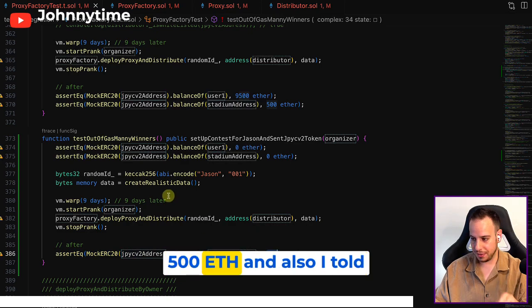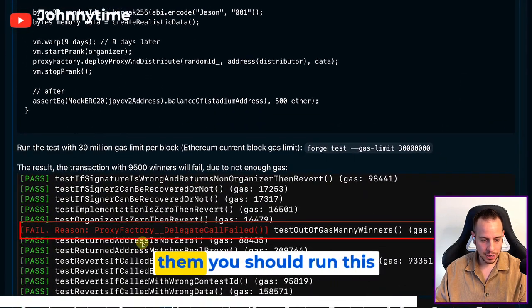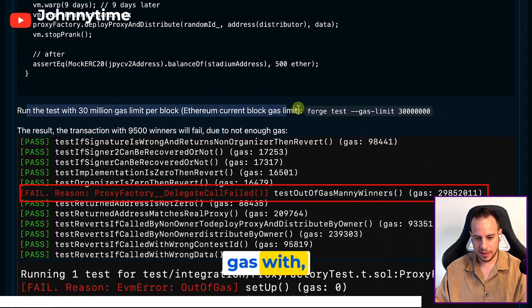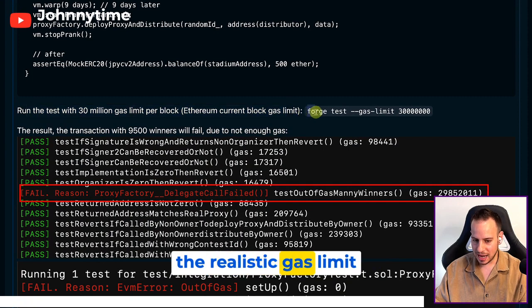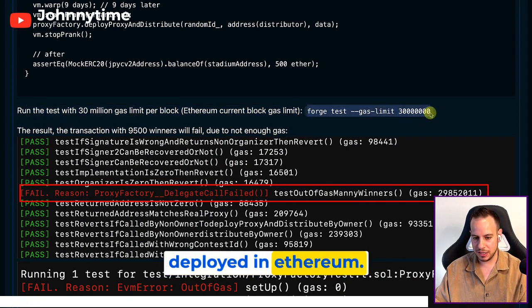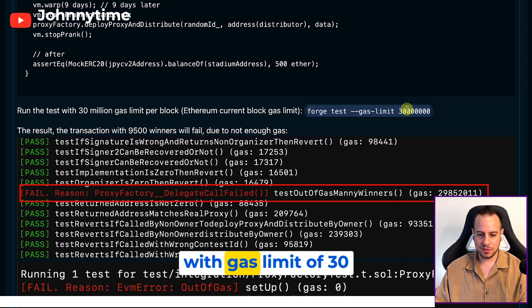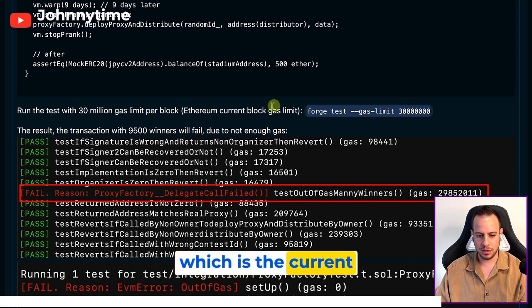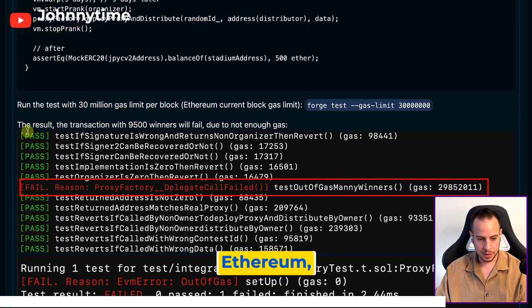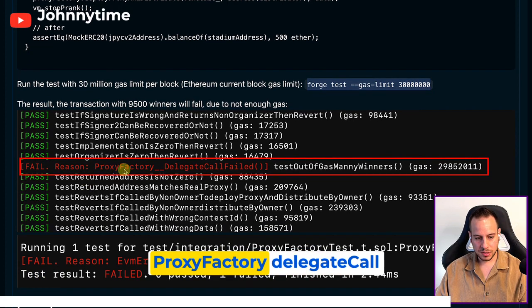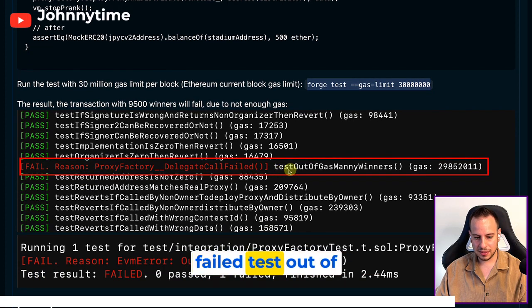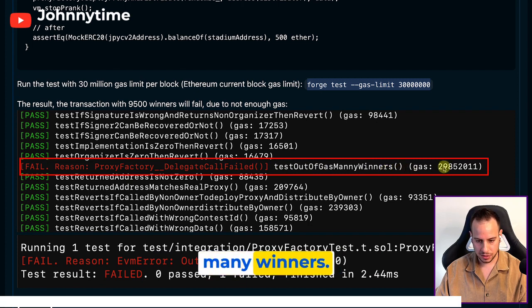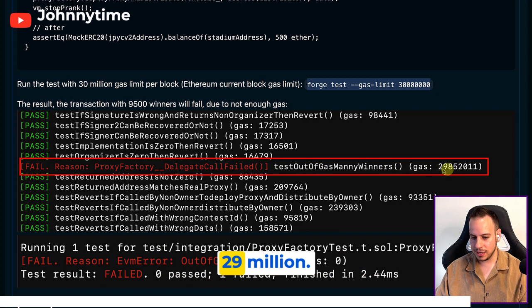And also I told them you should run this test with the realistic gas limit because it's going to be deployed in Ethereum. So if you run forge test with gas limit of 30 million, which is the current block gas limit in Ethereum, as you can see here proxy factory delegate call failed - test out of gas many winners. You see the gas, it consumed all the gas, 29 million. And here you can see also EVM out of gas.